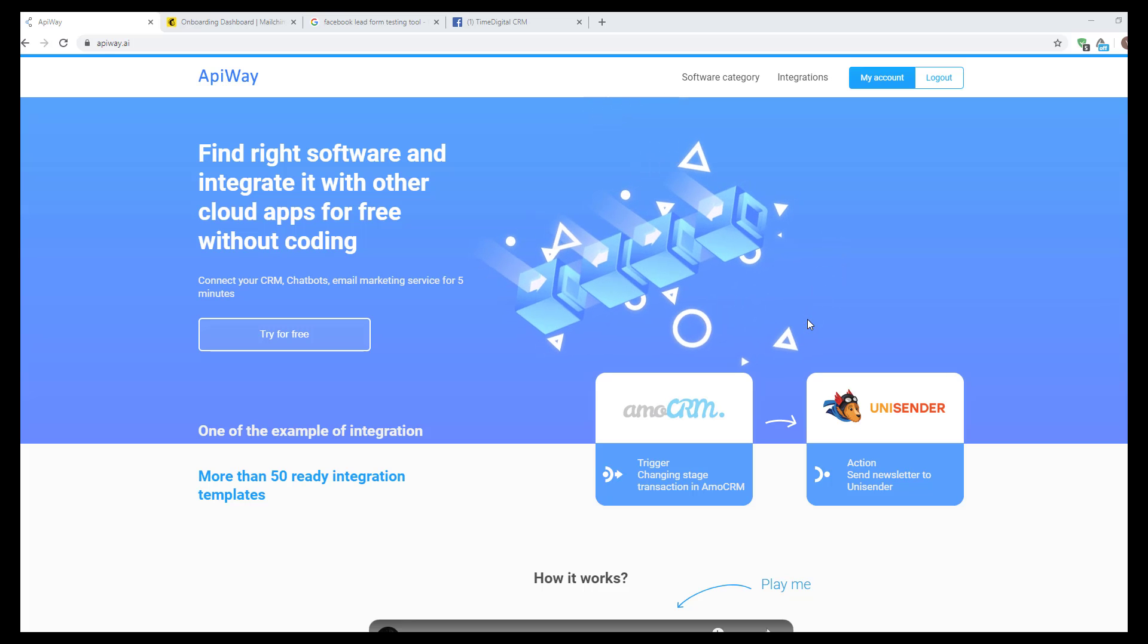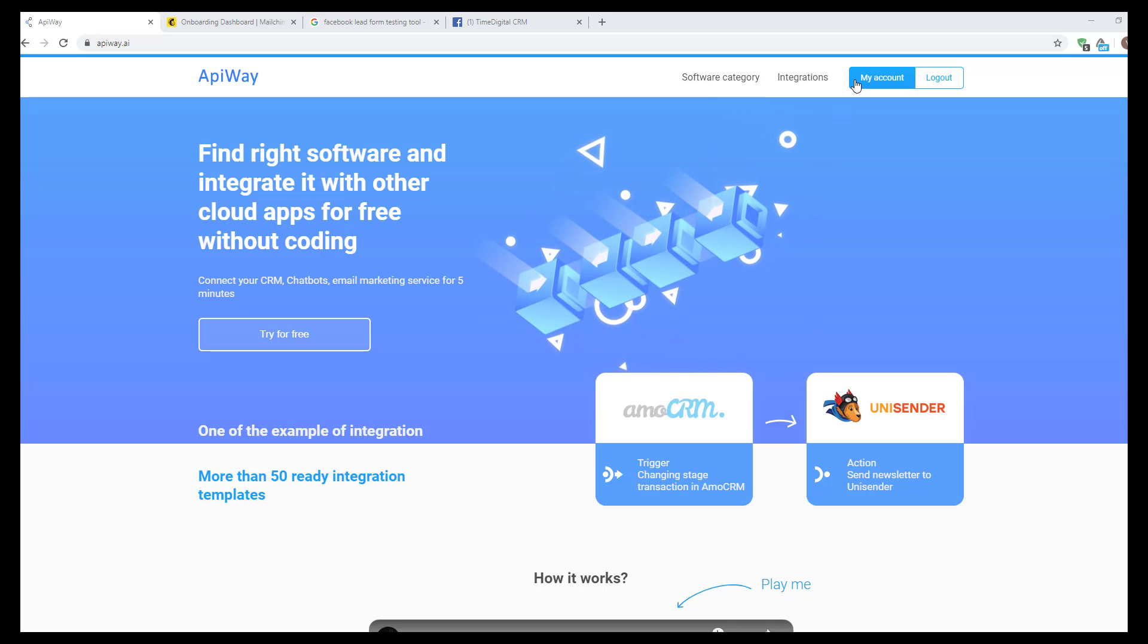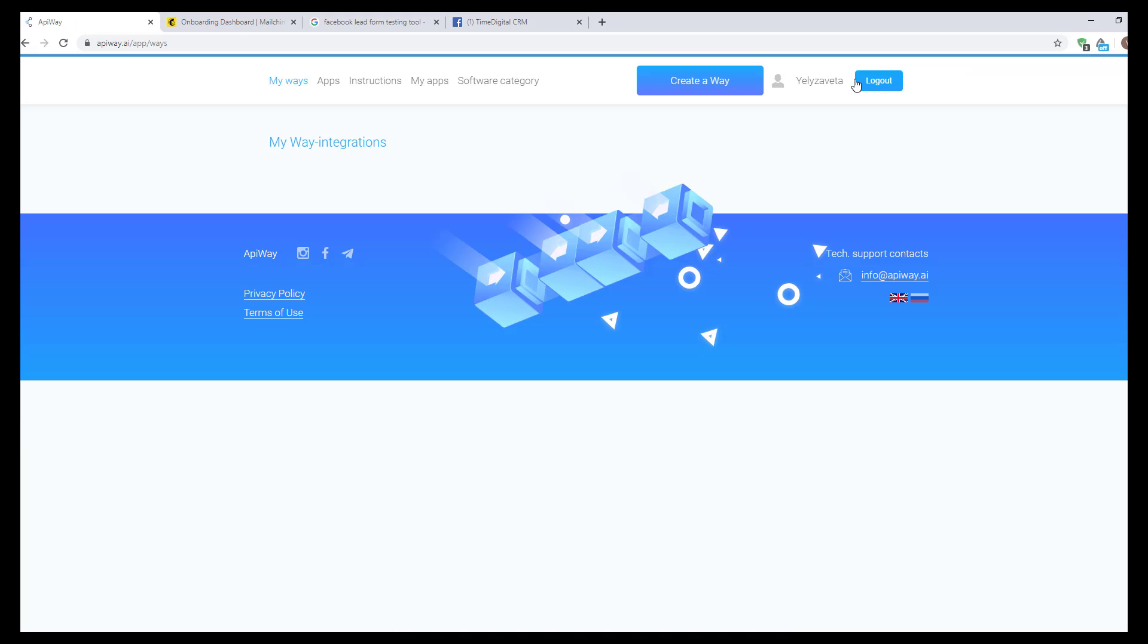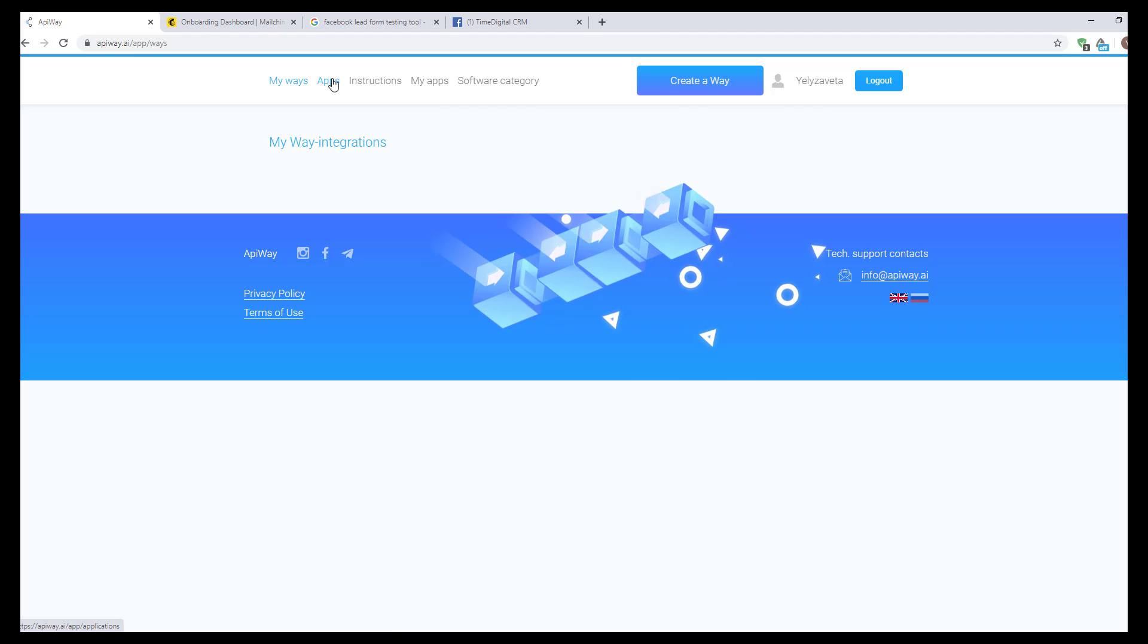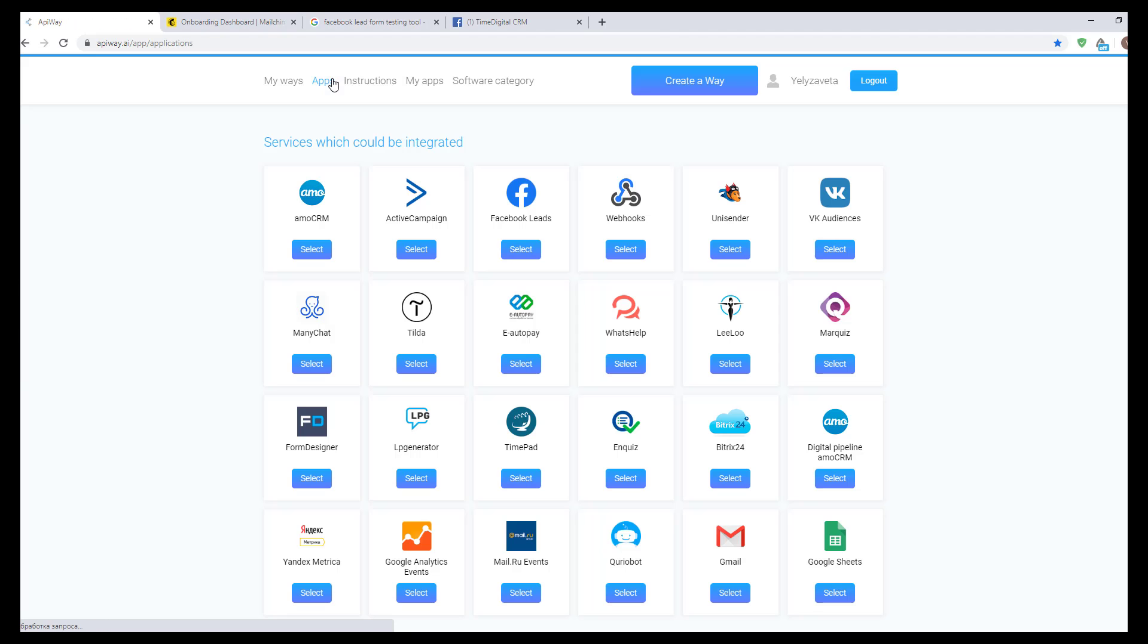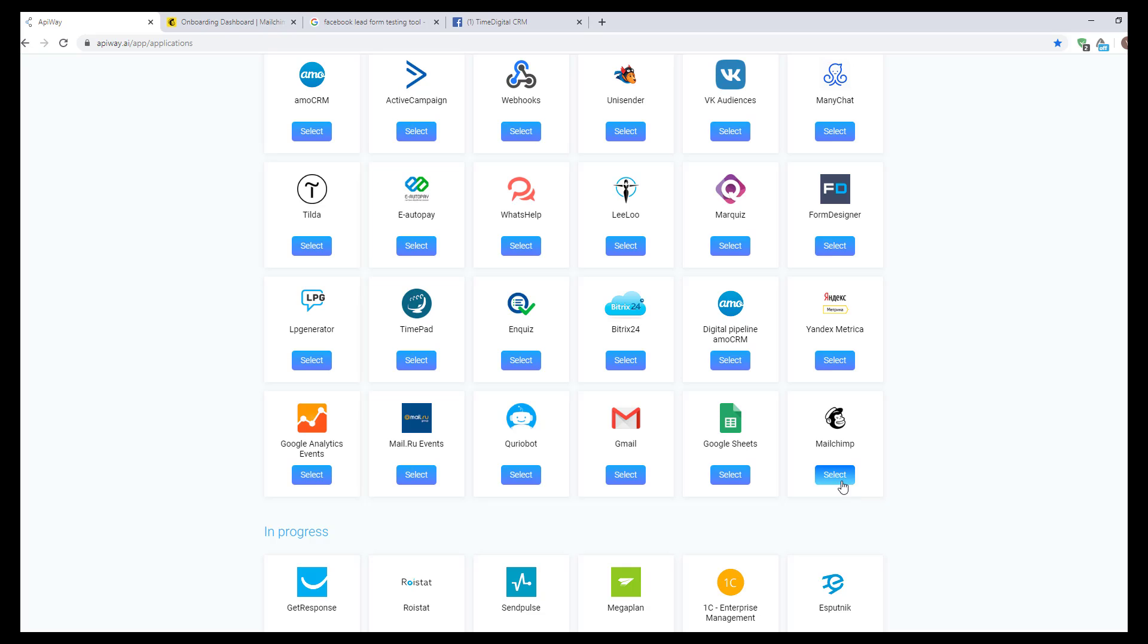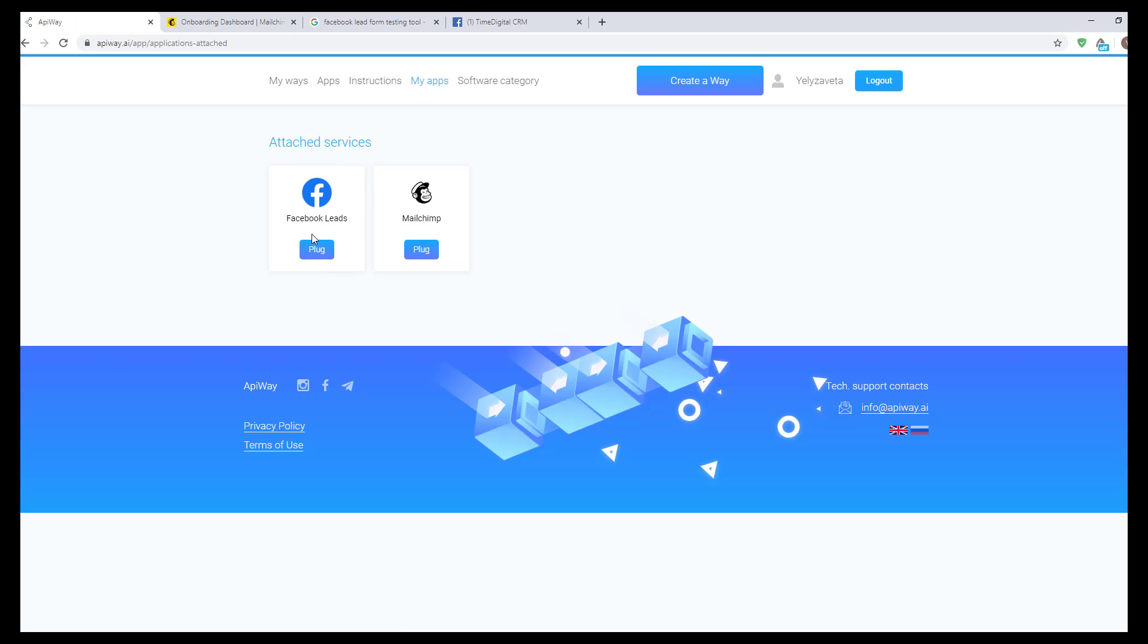Let's move on to the integration. First, you need to sign up in the Apiway service. After you've done this, go to the tab Apps and add Facebook and MailChimp. Then go to My Apps and connect them.